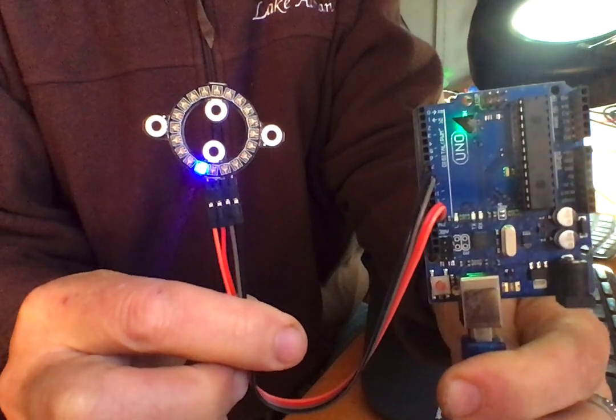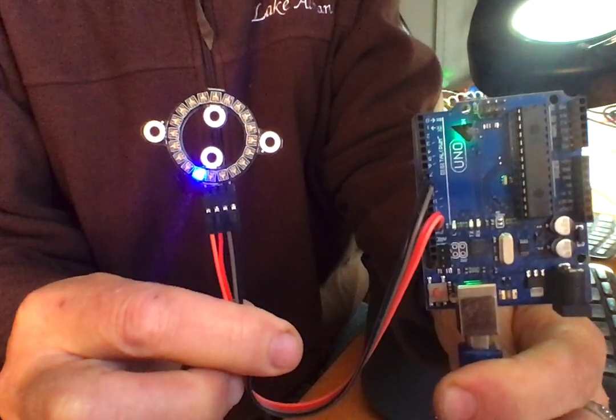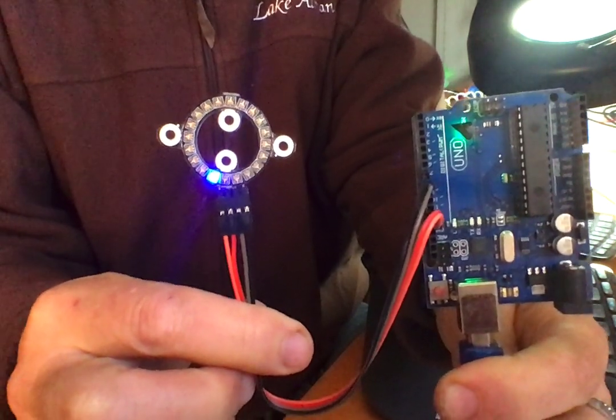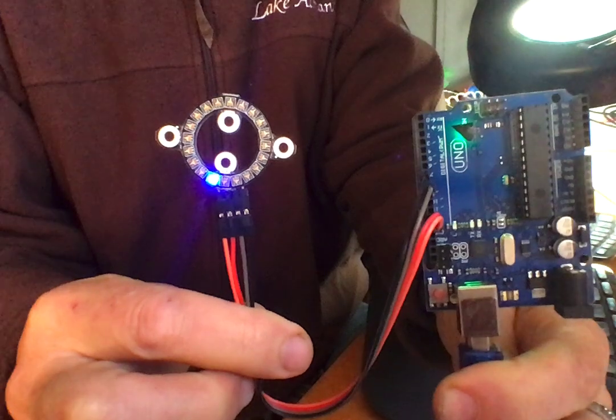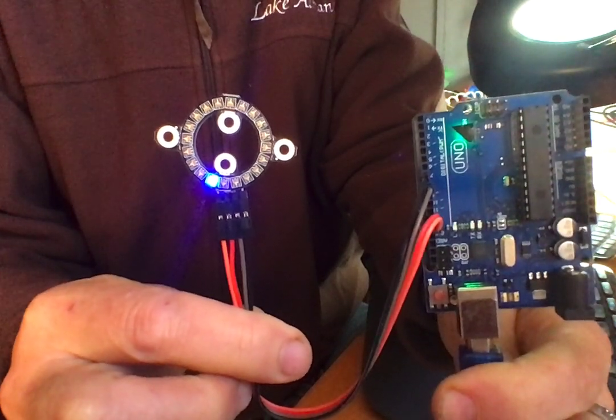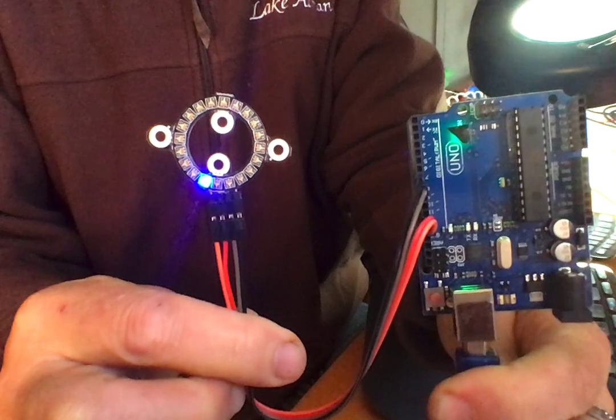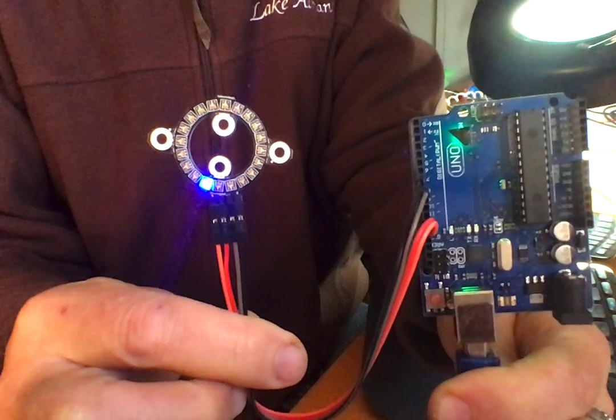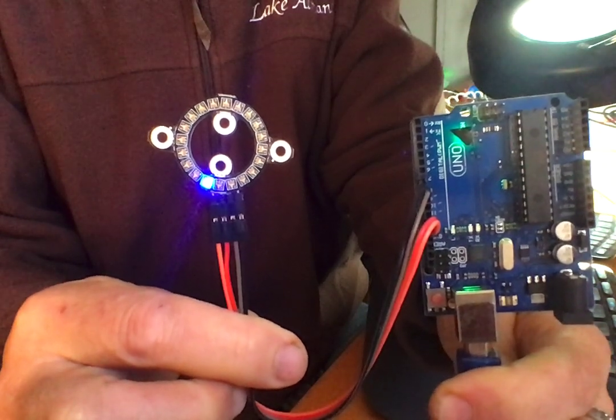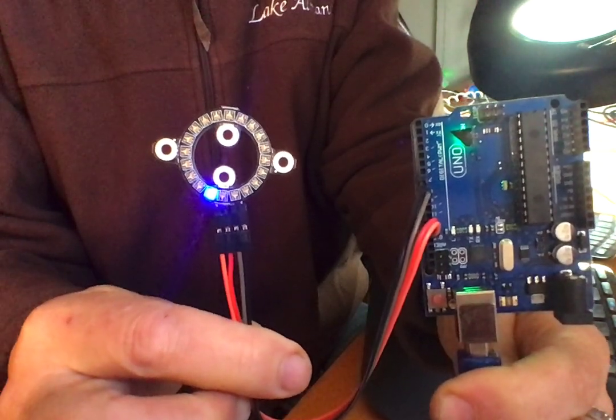There are 20 LEDs in the ring, so 1 through 19. And we can set the color RGB and the brightness from 0 to 255. This is blue at full brightness.